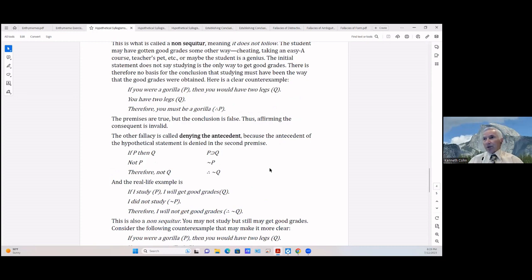Here's a clear counter-example: If you are a gorilla (P) then you have two legs (Q) / You have two legs (Q) / Therefore you must be a gorilla. The premises are true but the conclusion is false. Therefore affirming the consequent is invalid.